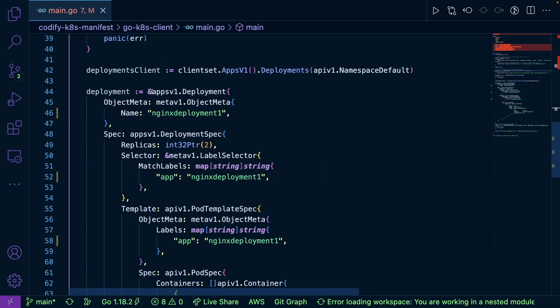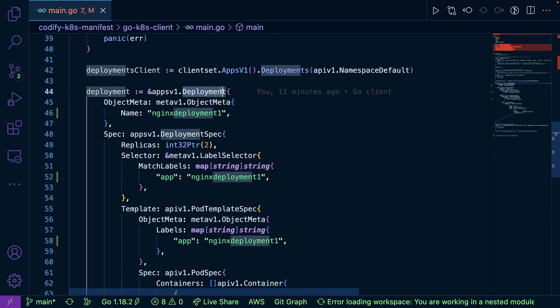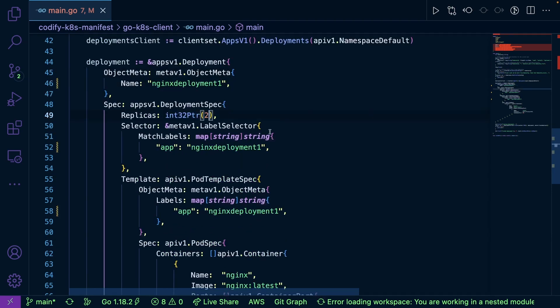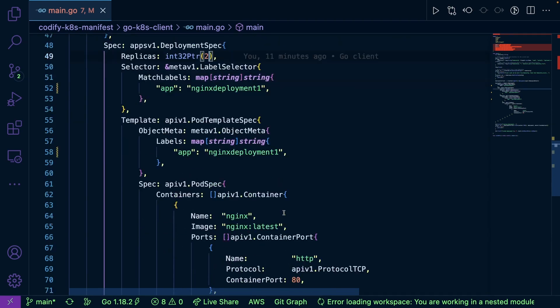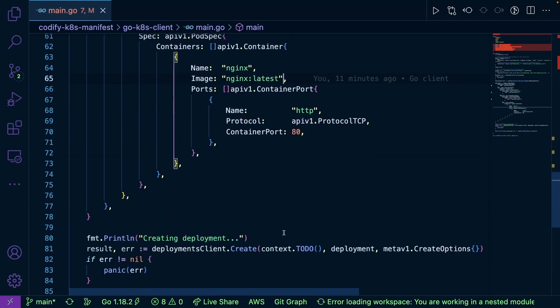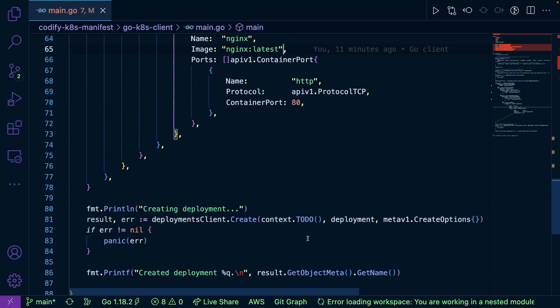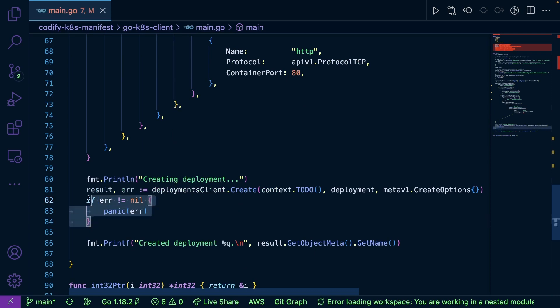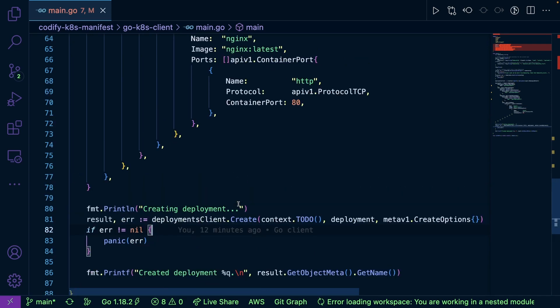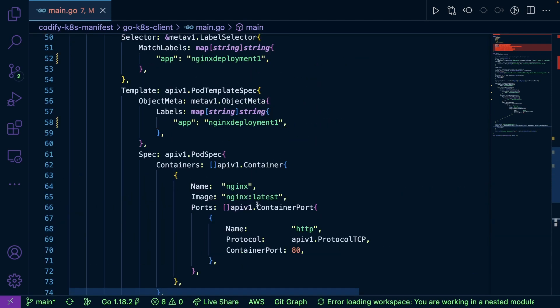I'm specifying apps V1, so the core group. I'm specifying the deployment resource, giving it a name, giving it replicas. I'm even specifying the name of the container and the container image that I want to use. And then it goes and creates it for me. Now, this is really cool.